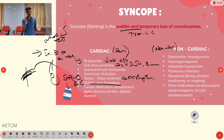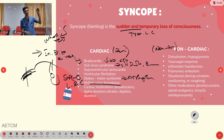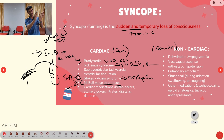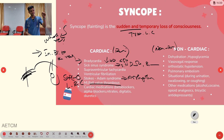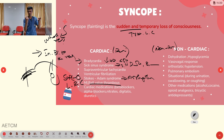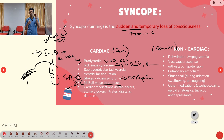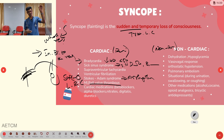Non-cardiac causes of syncope include dehydration and hypoglycemia. Vasovagal response — vagus nerve stimulation causing vasodilation and reduced heart rate — is another contributing factor.